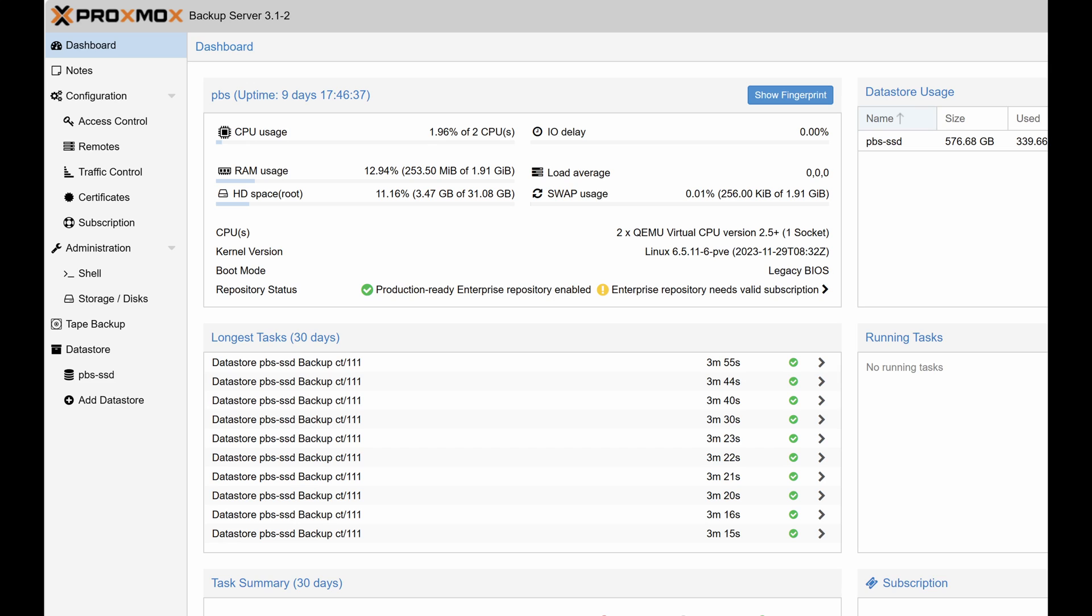By the way if you are into Proxmox then you should be using Proxmox Backup Server because it offers many advantages over the regular backups that you can make using the Proxmox GUI. If you are interested in seeing a video on it let me know in the comment section and I will plan to make a video on how I use Proxmox Backup Server.